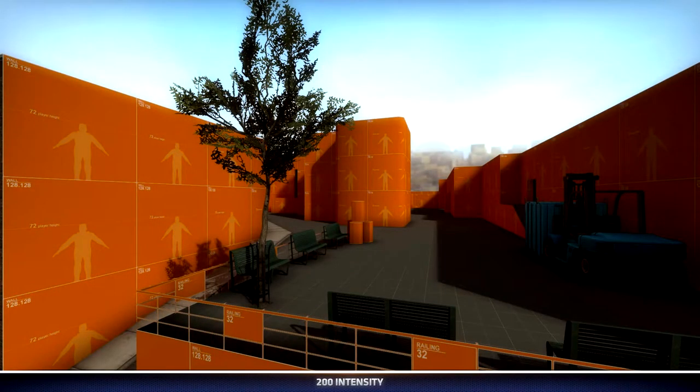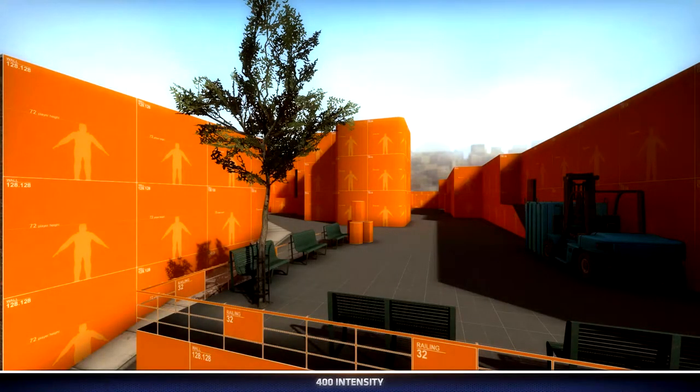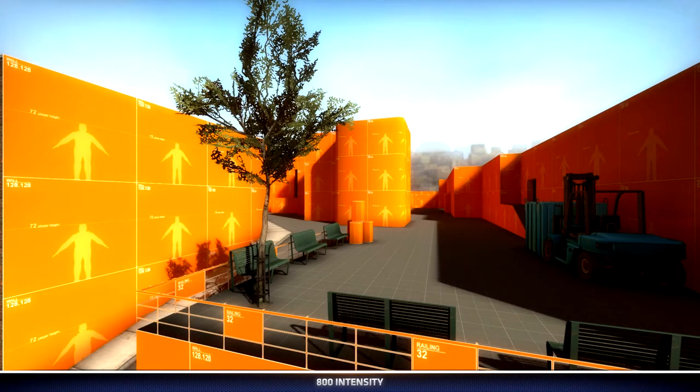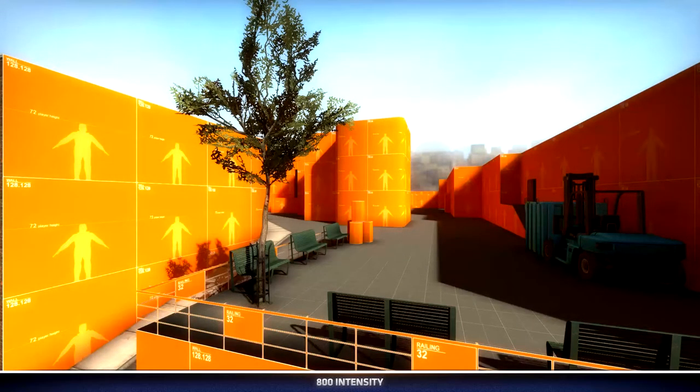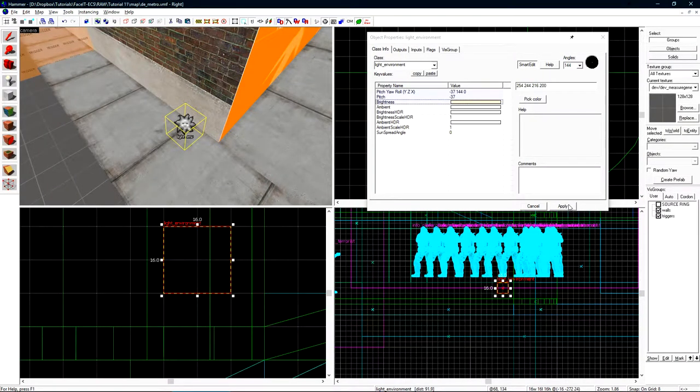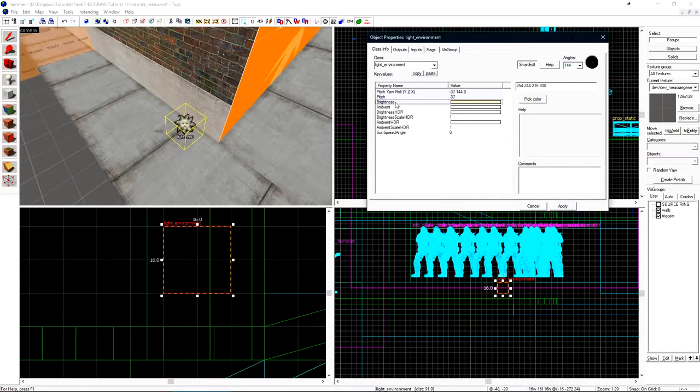Let's take a look at a few different intensities that we can use in our map. This is at 200 which is the default and now 400, 600, and 800. The intensity value is essentially the amount of light that the entity will emit.